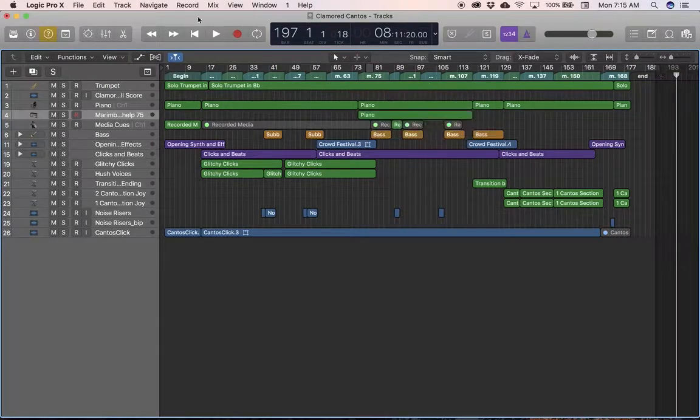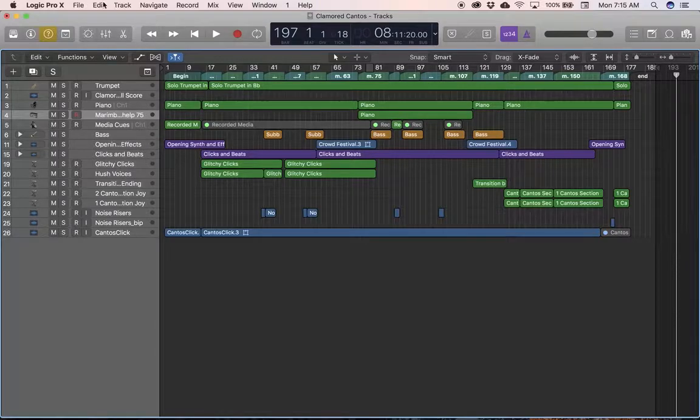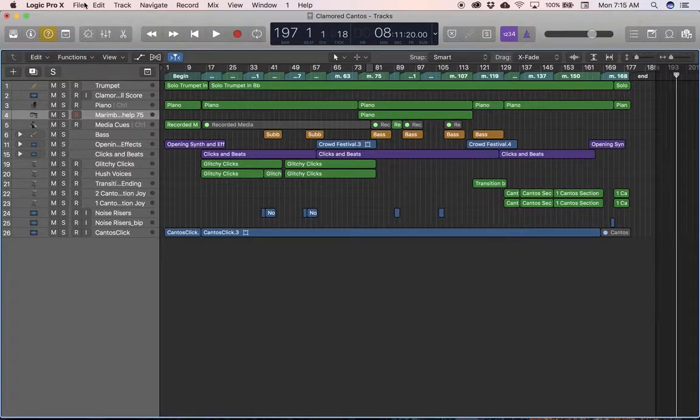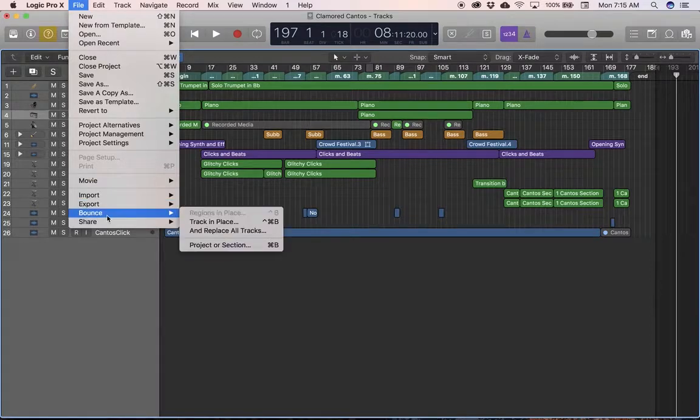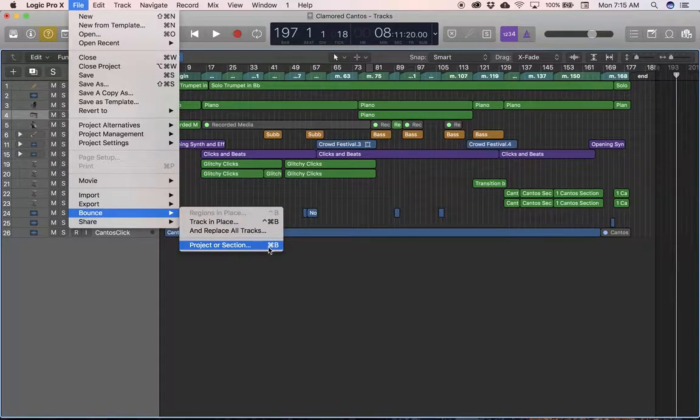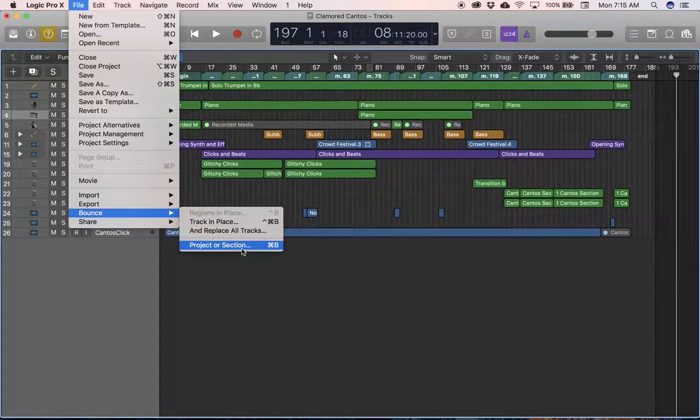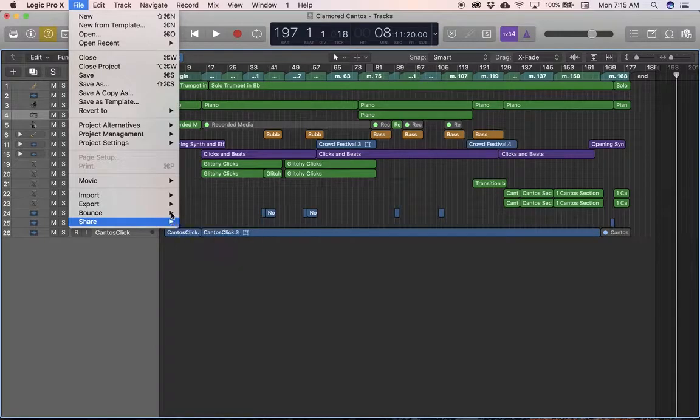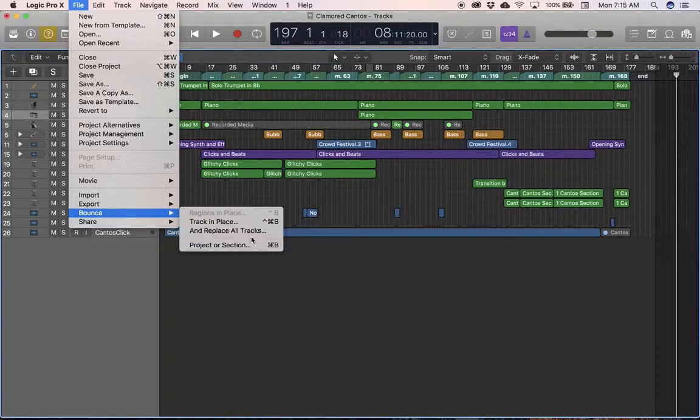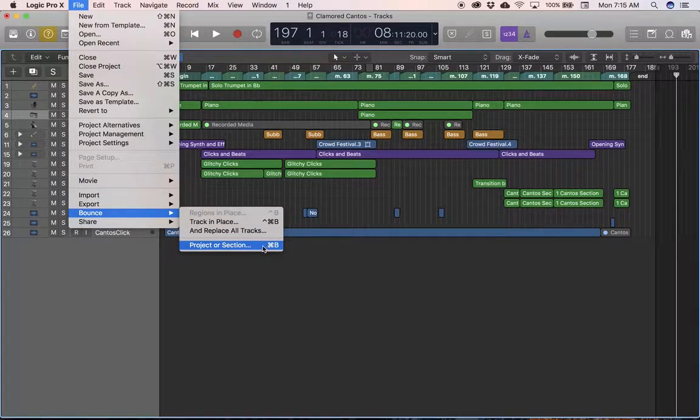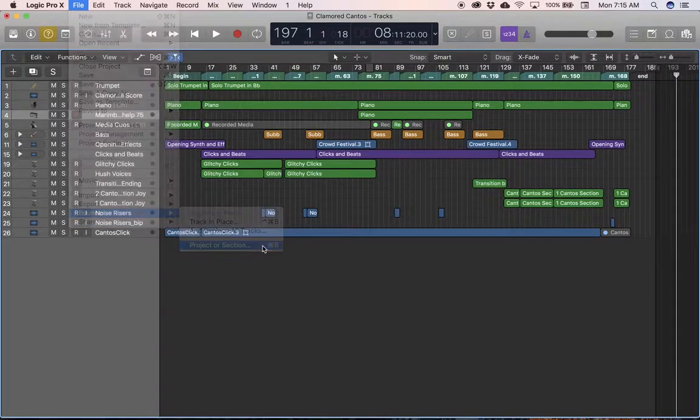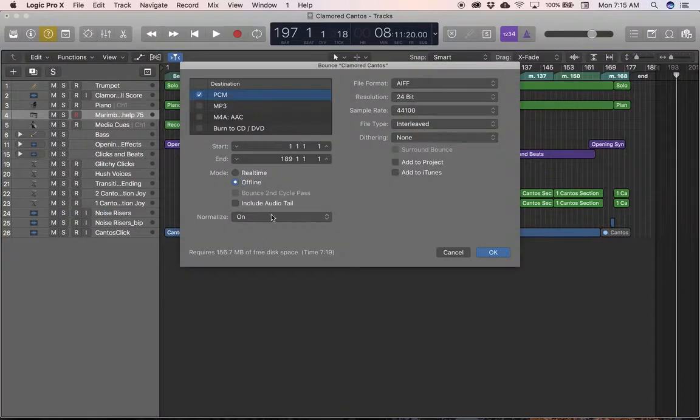Make sure everything's deselected. Make sure that endpoint is in the right spot. And then you're going to go to the File menu. And you're going to find the option that says Bounce Project or Selection. So again, Bounce is the term that we're going to use. Command-B is the shortcut. Bounce Project or Selection.